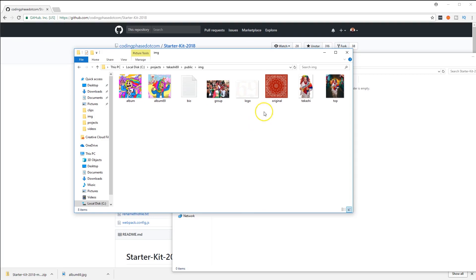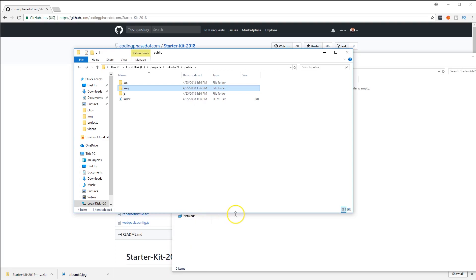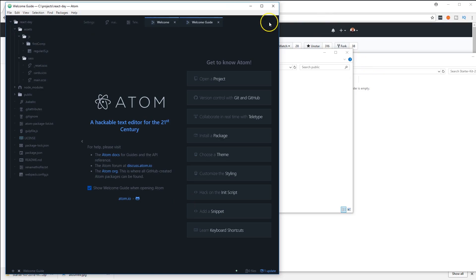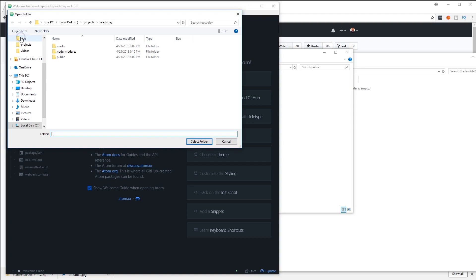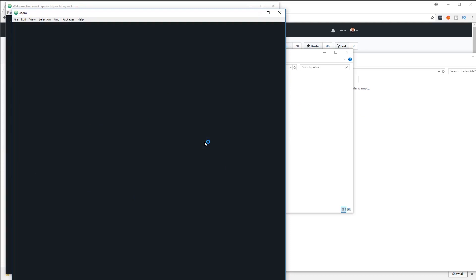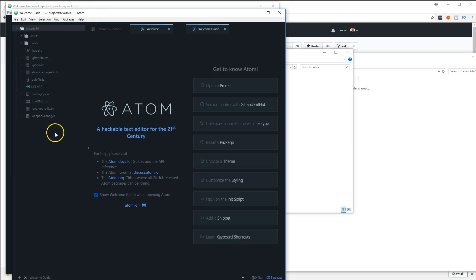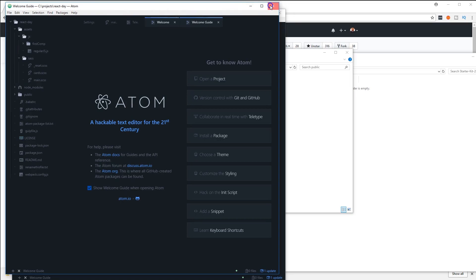To get started with this, we're gonna open up Atom. This is my Atom project, so we're gonna come here, open folder, and then from there we're gonna go into projects and click on Tekashi69. Select that folder and here you go. Now you have all of your projects here.